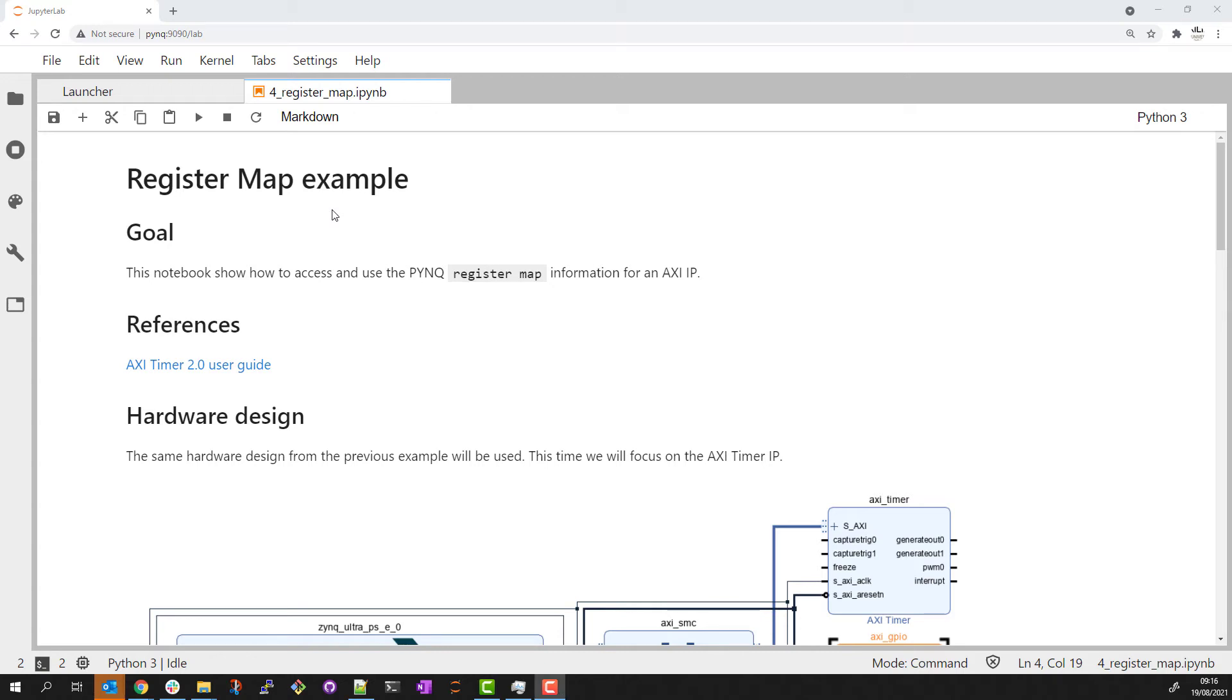This is another short example that will show how to access the register map information for an AXI IP and why this is useful when prototyping your PYNQ design.